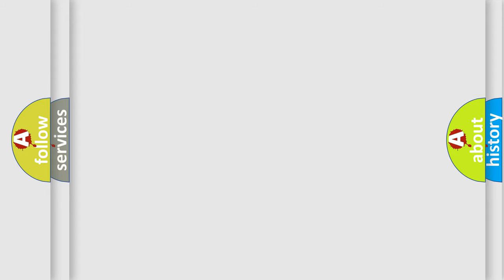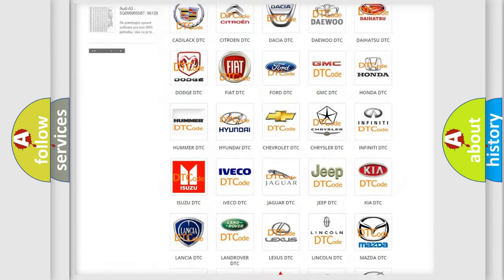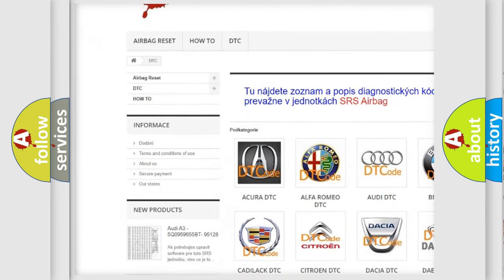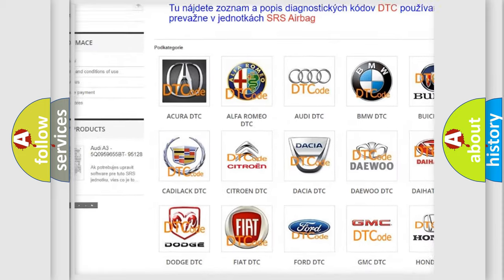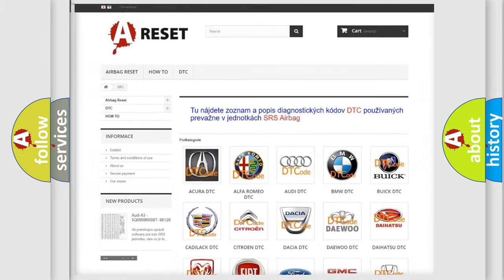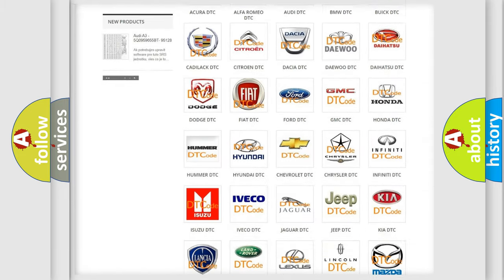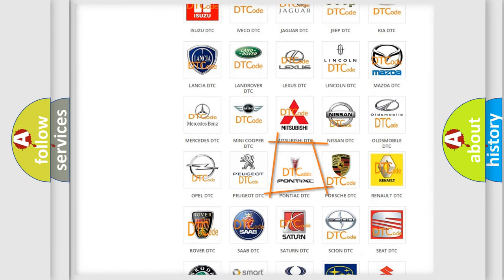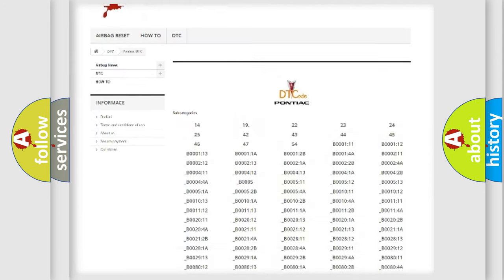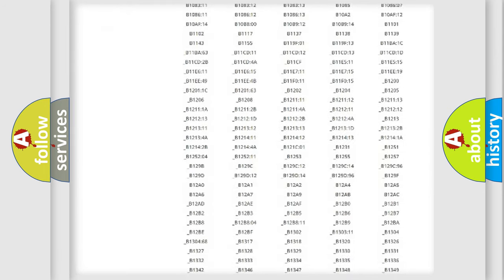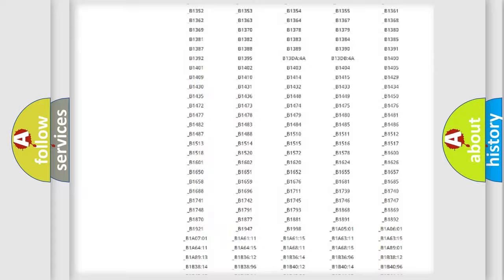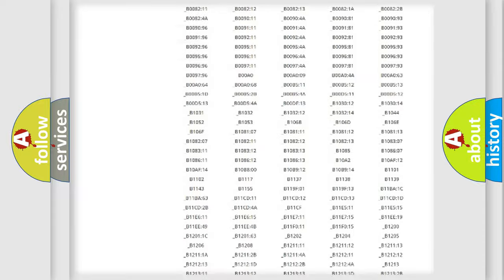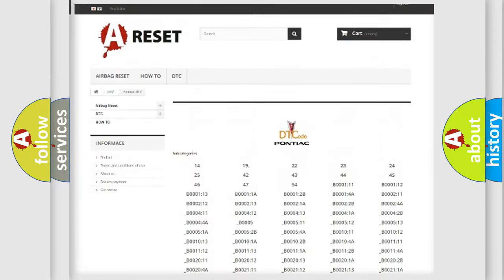Our website airbagreset.sk produces useful videos for you. You do not have to go through the OBD2 protocol anymore to know how to troubleshoot any car breakdown. You will find all the diagnostic codes that can be diagnosed in a Pontiac vehicle, along with many other useful things.